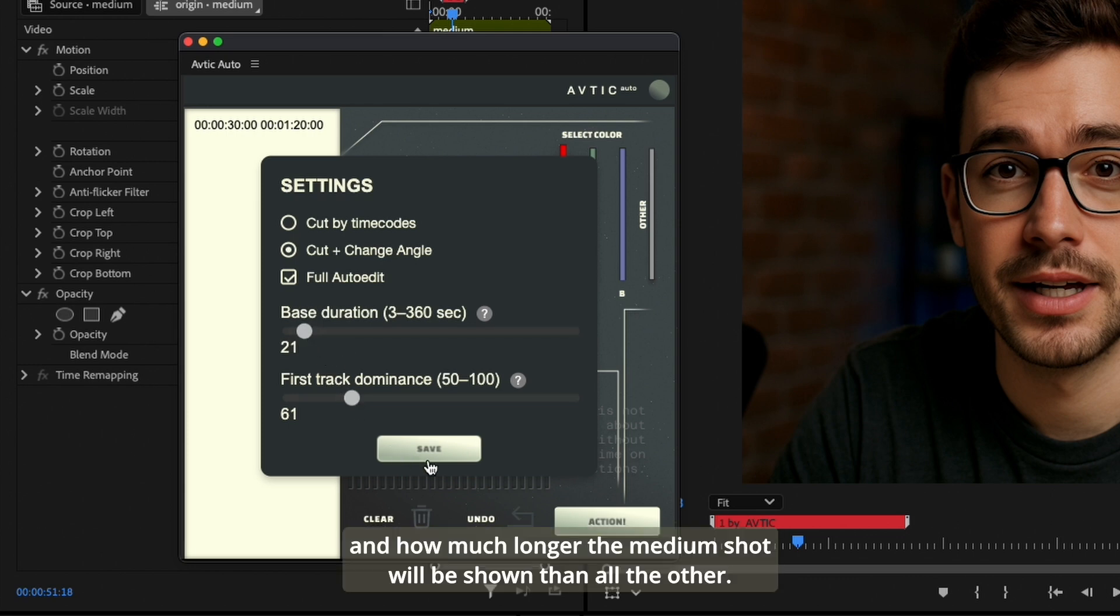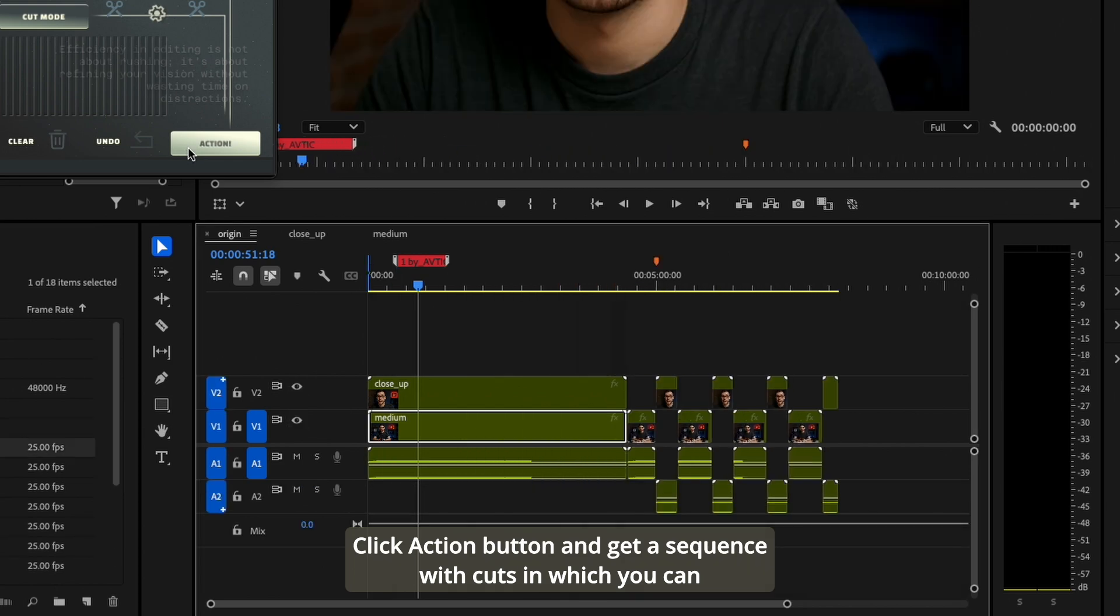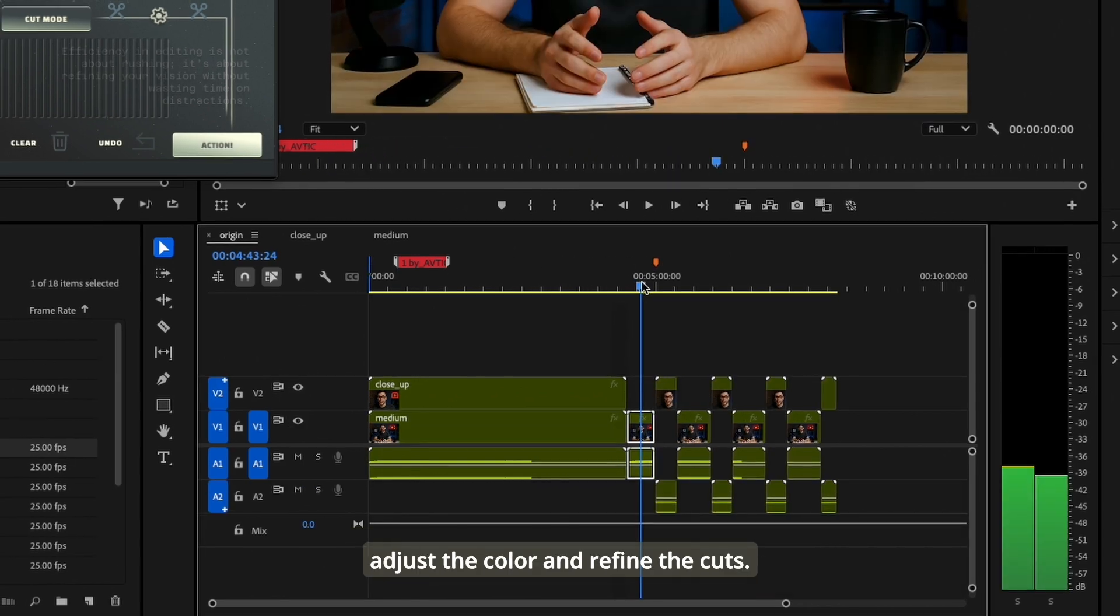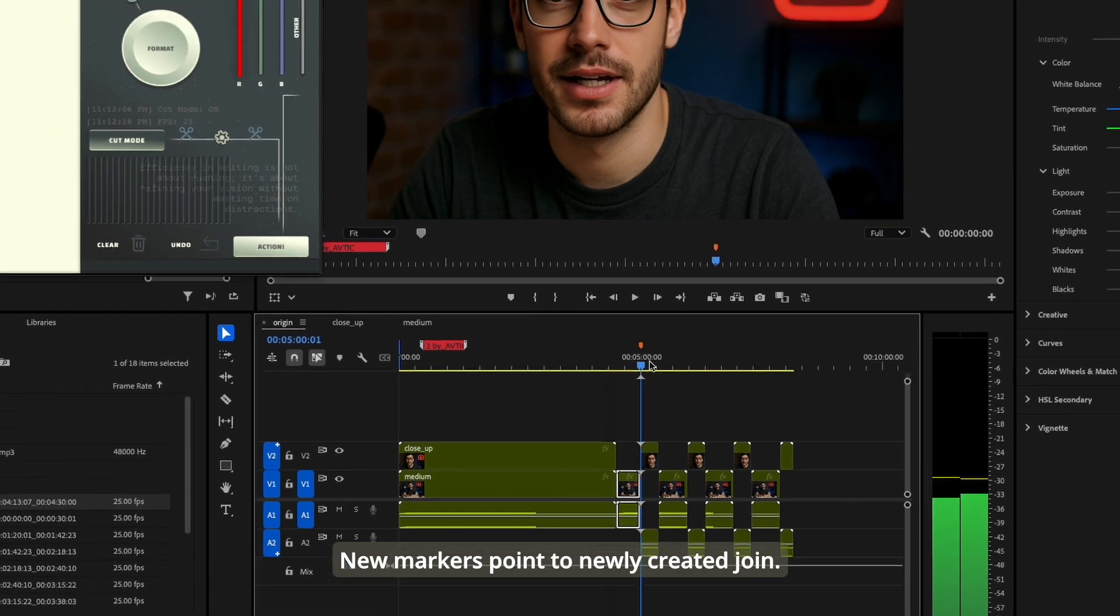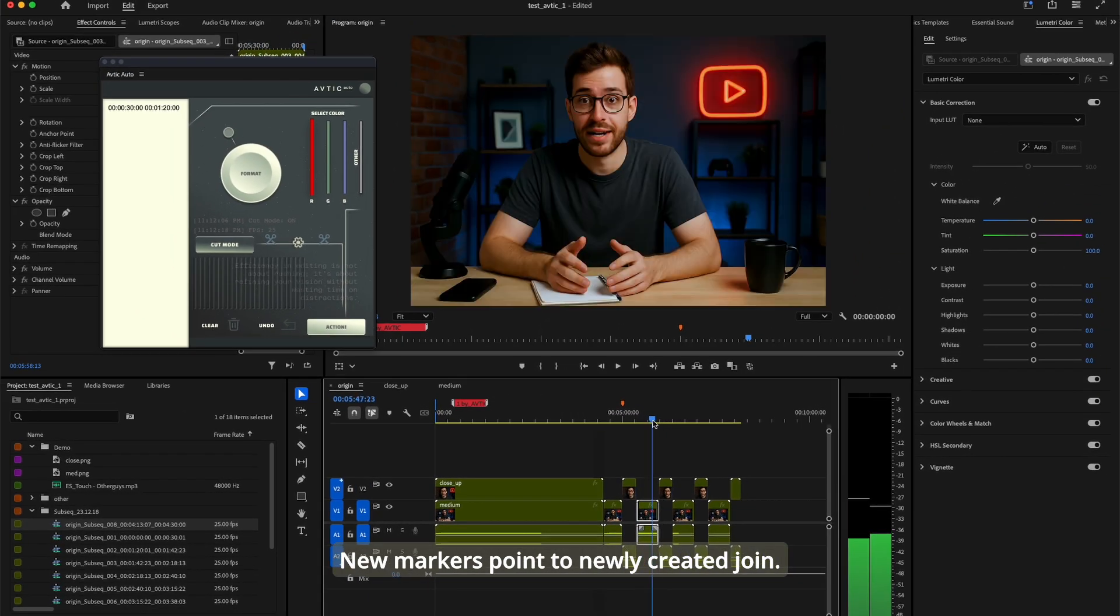Click action and get a sequence with cuts in which you can adjust the color and refine the cuts. New markers point to newly created joins.